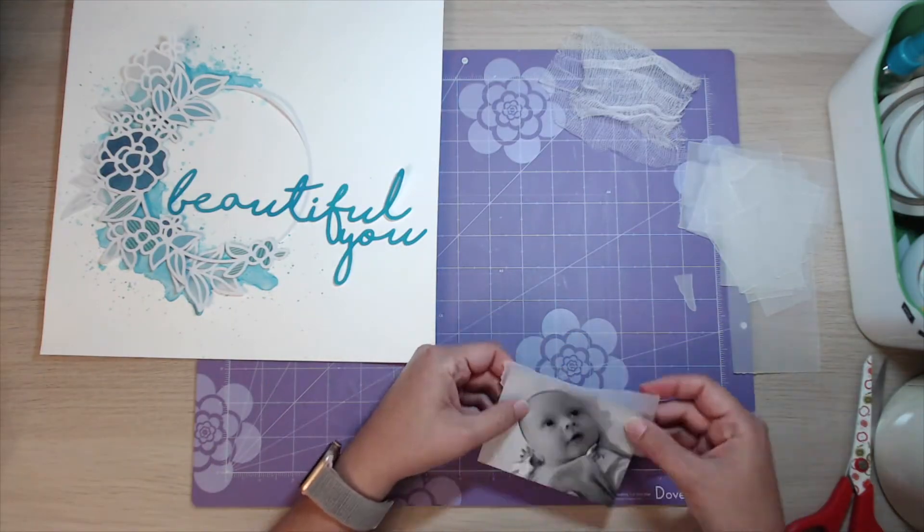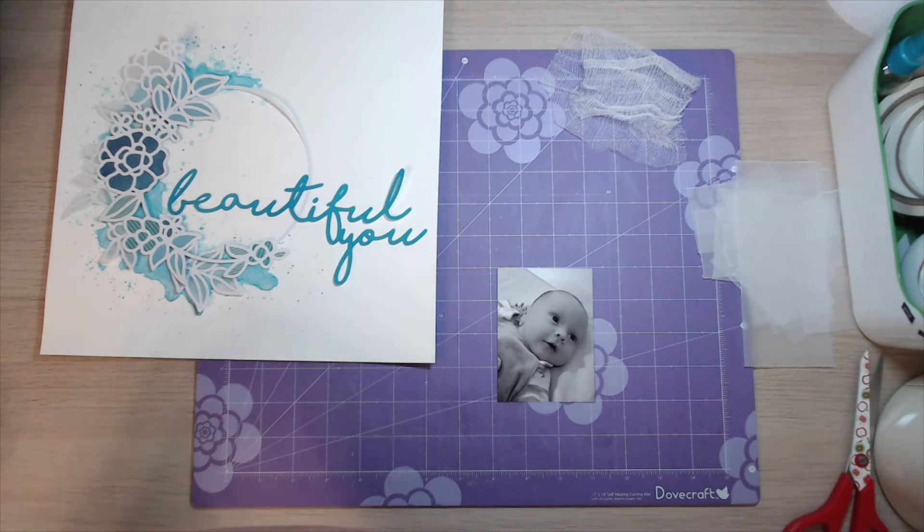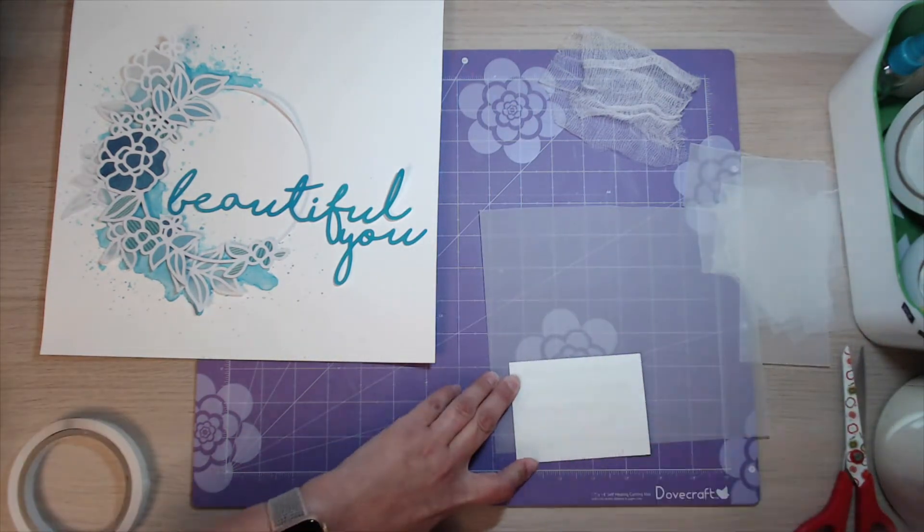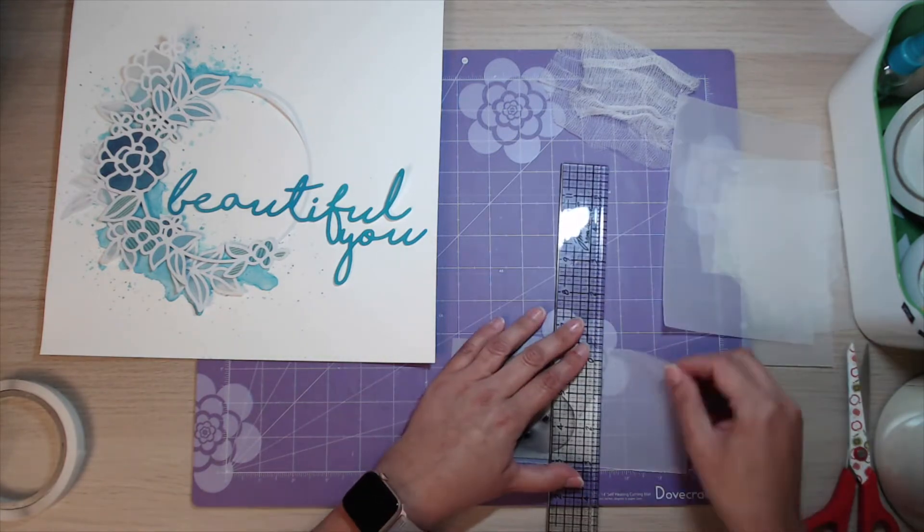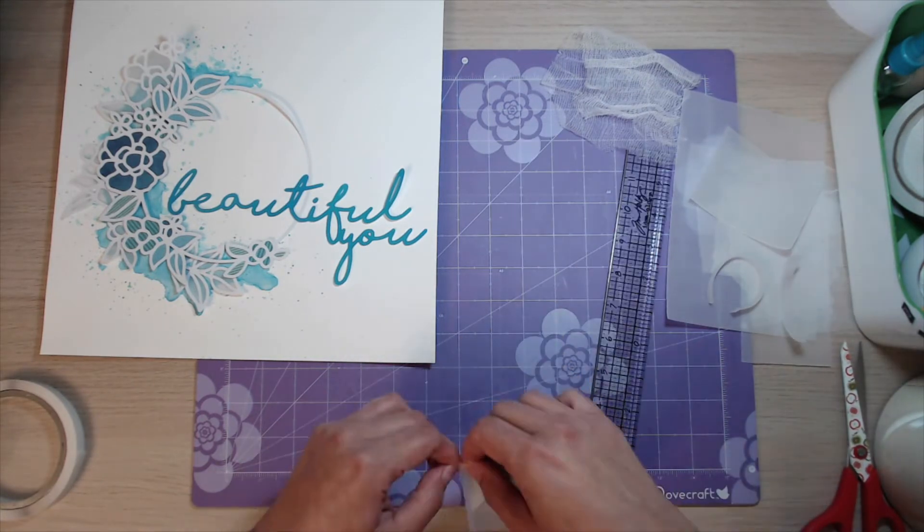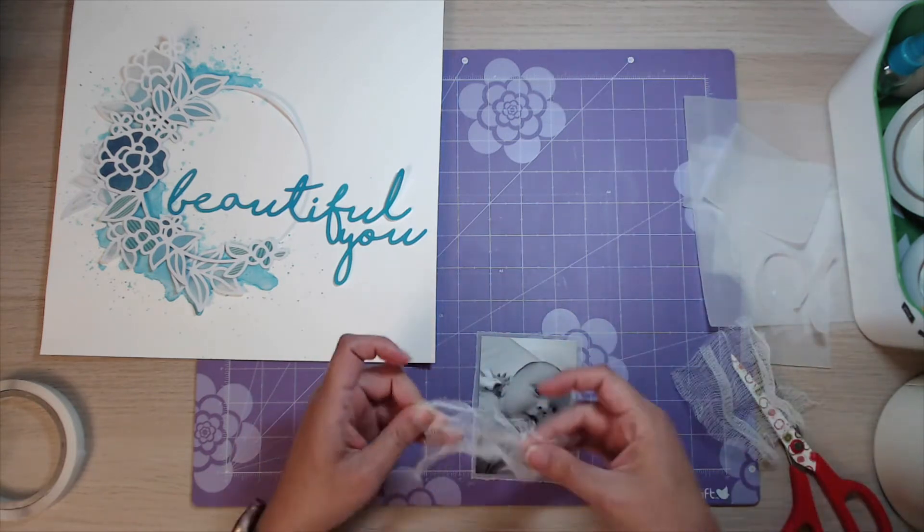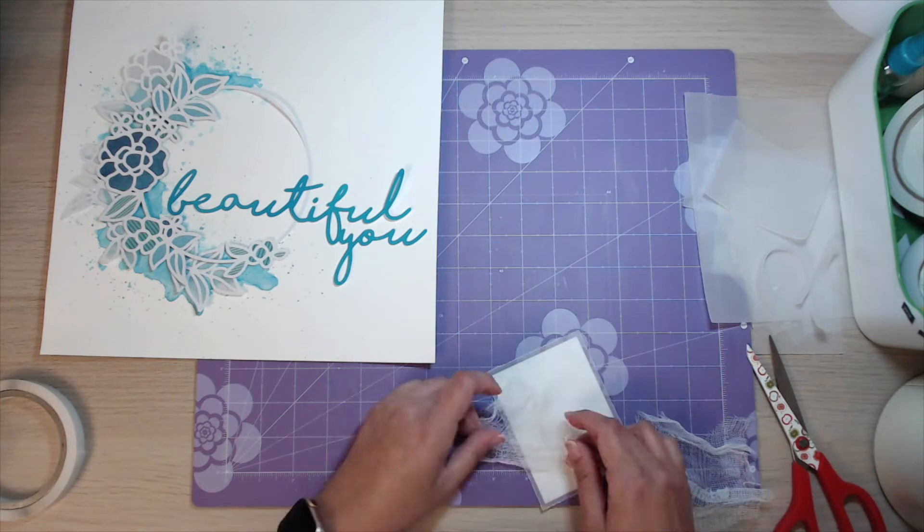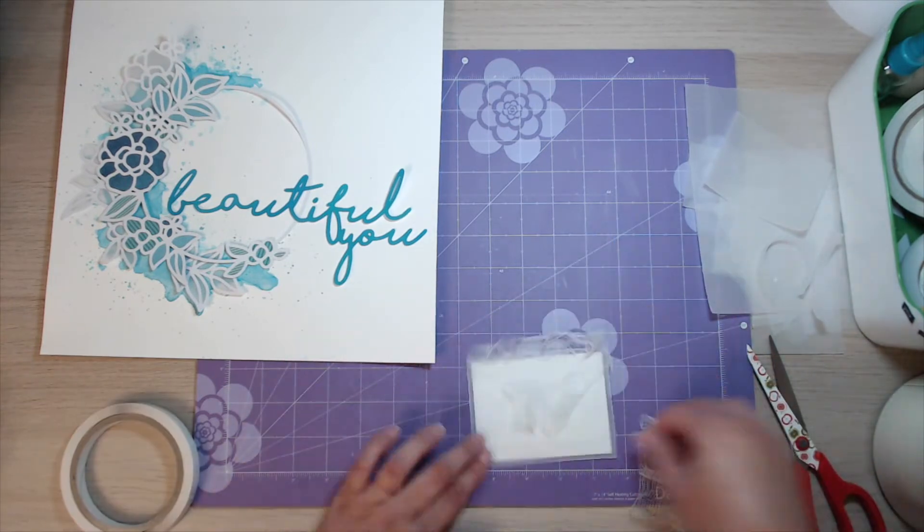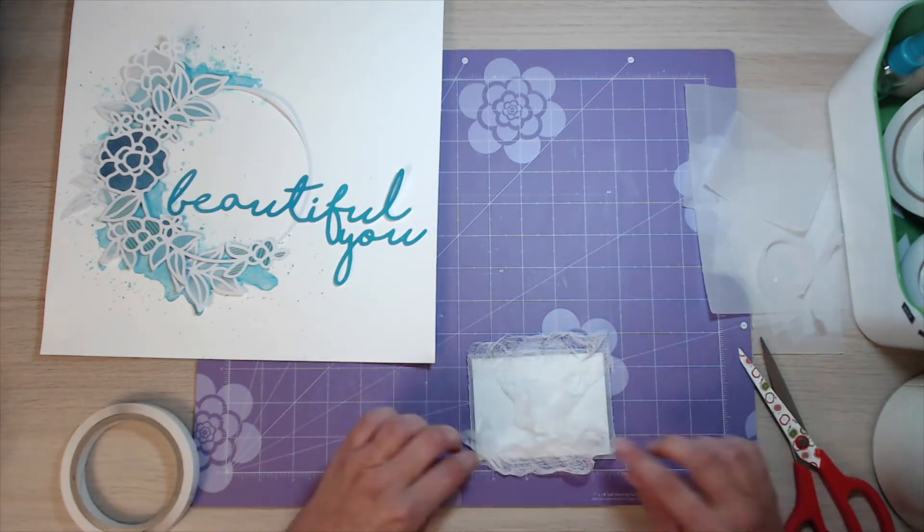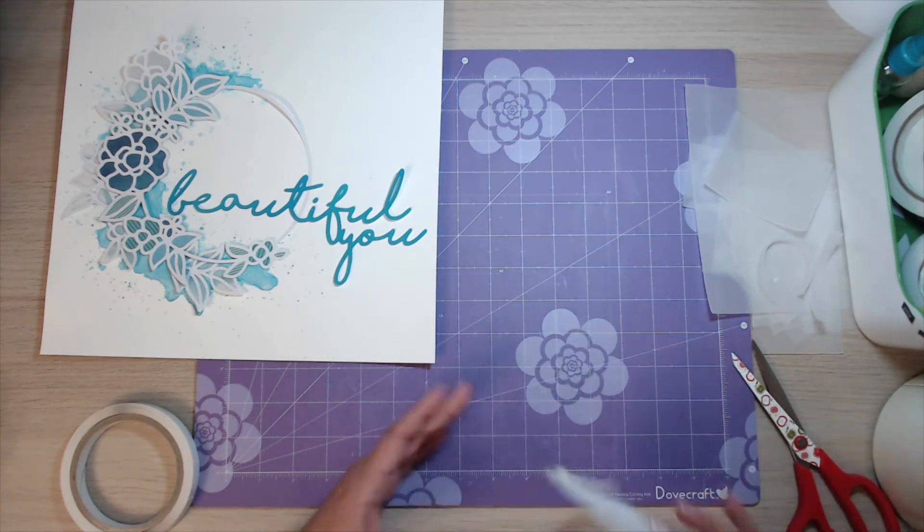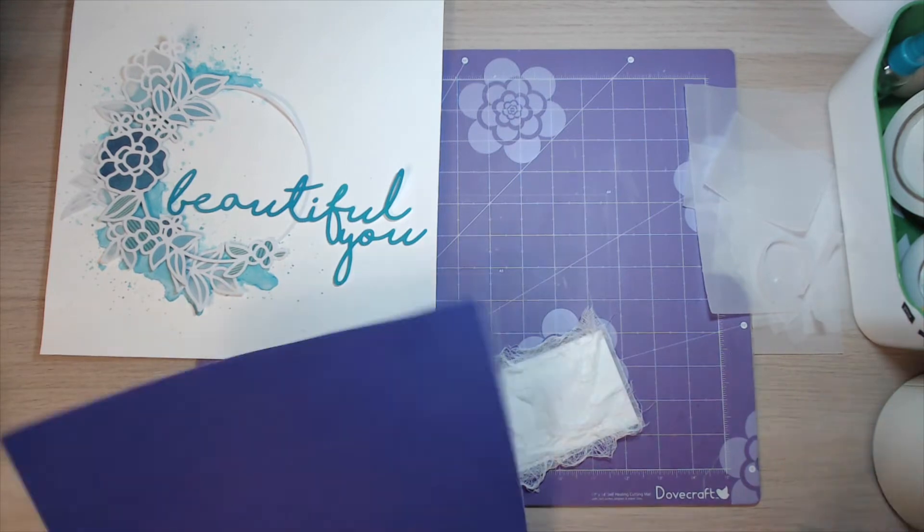I am now popping my photograph onto some vellum to give it a nice soft edge, which I always knew sort of torn. I like to tear around like so. And then I'm using a tiny bit of cheesecloth along each side again to give another layer of softness and another texture to the page.